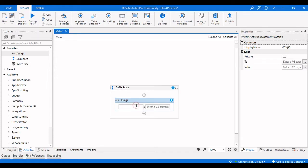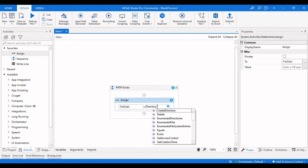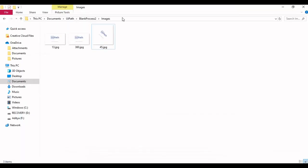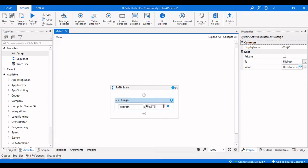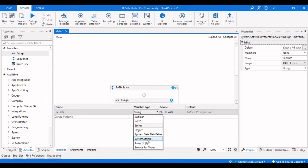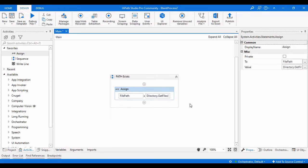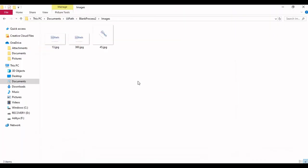For that, I will create a variable called file path which is an array of strings. We need to write Directory.GetFiles and provide the folder path here. Copy the folder path and go back to UiPath Studio and place it there. I want to get only image files from that folder. Change the type to System.String array. Now in this file path variable I have all the file paths.